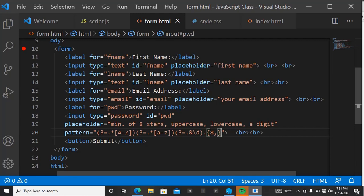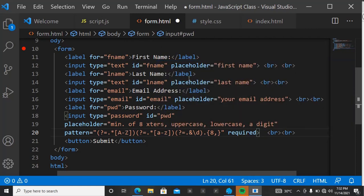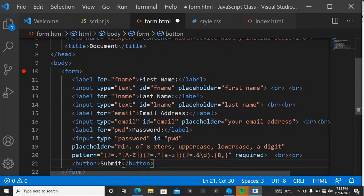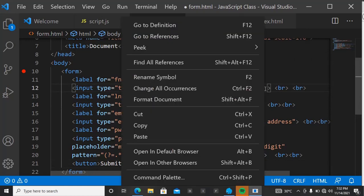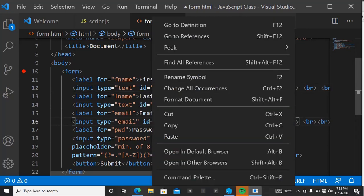You also need to add the required attribute to your input to enforce the validation. You can use required for everything that is compulsory in your form — not just the password. For email, which we mostly need for email marketing, add required. First name too — put required inside the input. Find your email input and add required there as well.